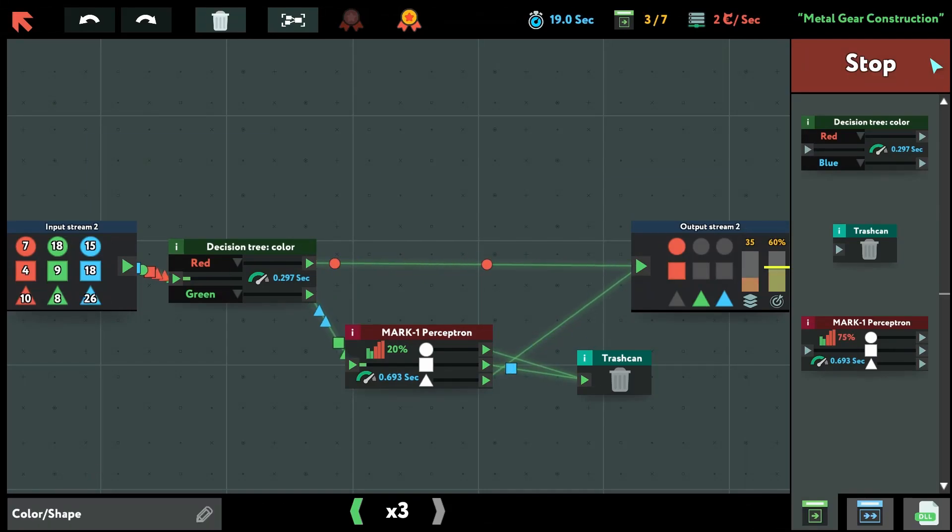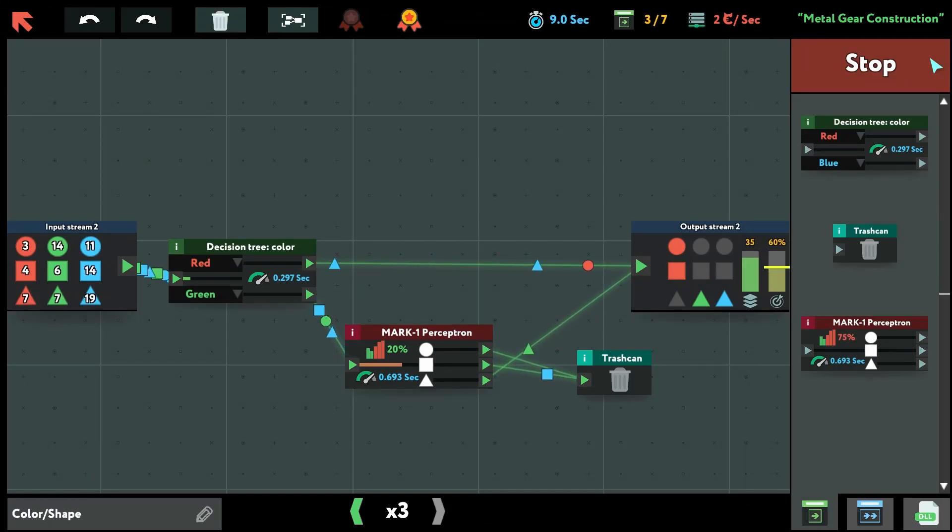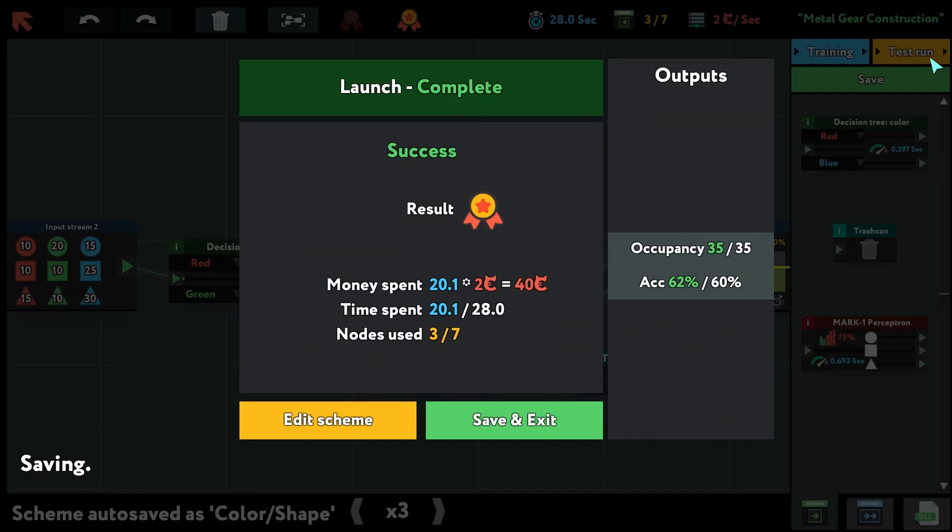So that was it for this level. I honestly don't think there's a better solution. But if you found one, please let me know. Bye.